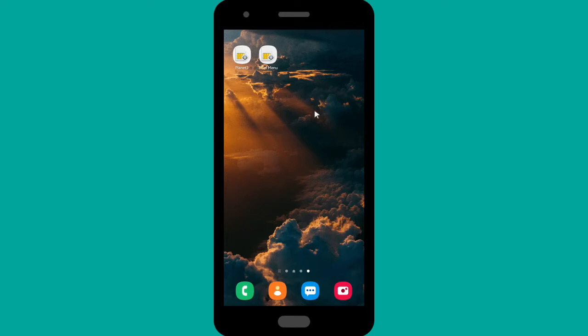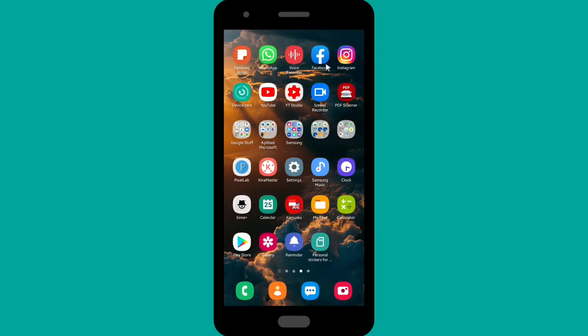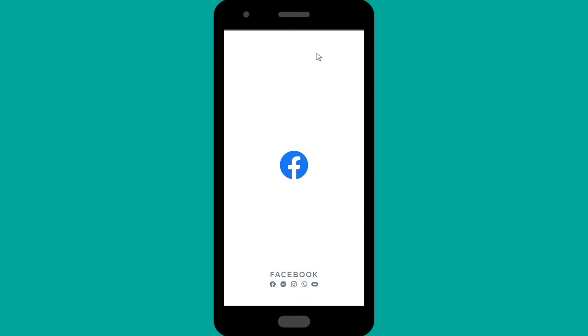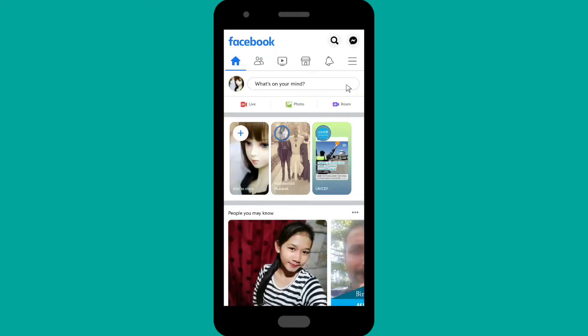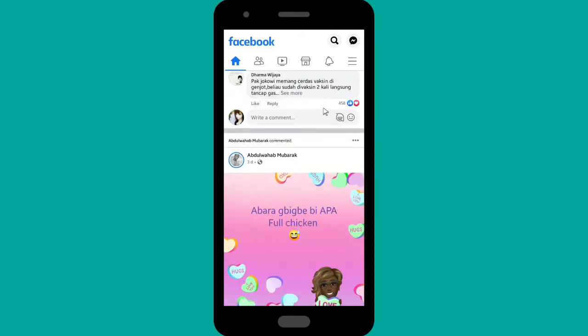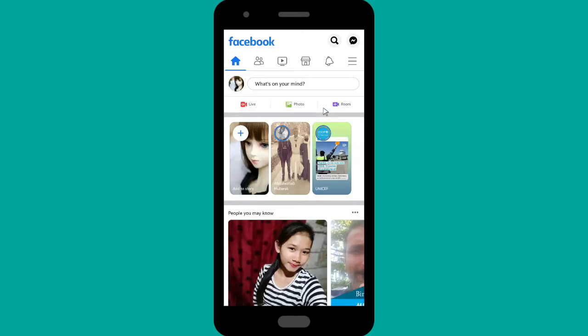If you're using the Facebook app, you can open it from there, or if you're using a browser, you can open Facebook from your browser. Since I have the Facebook app, I will use it. You can also use Facebook Lite if you have it. This is my Facebook app, and if you want to go to your group that you have created...